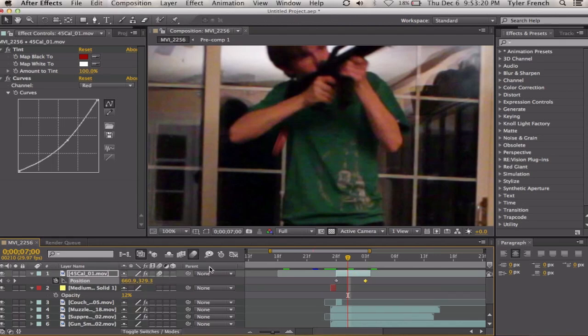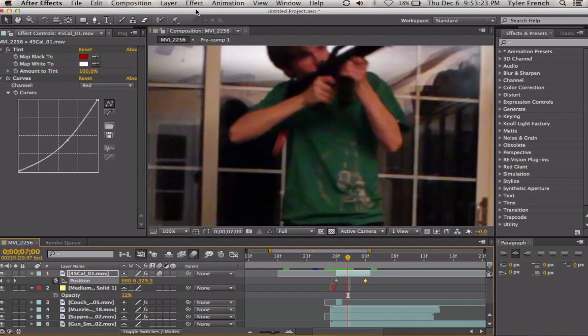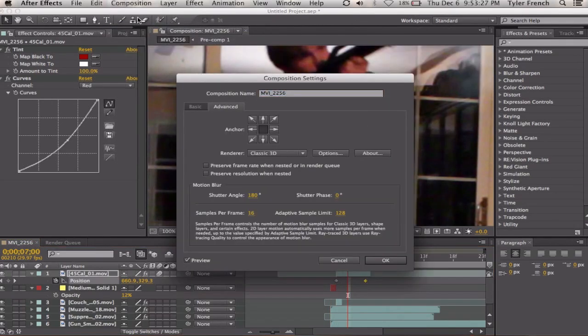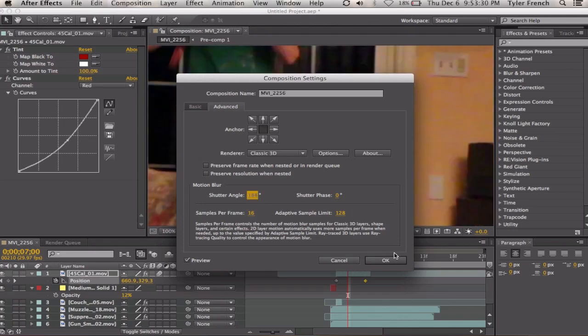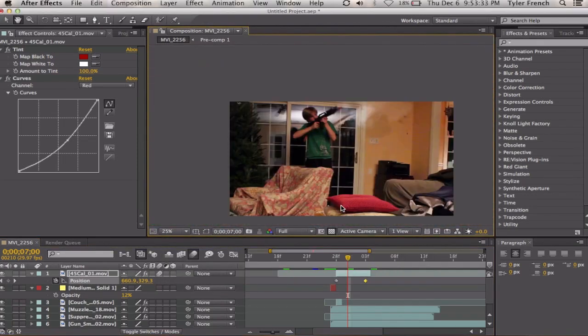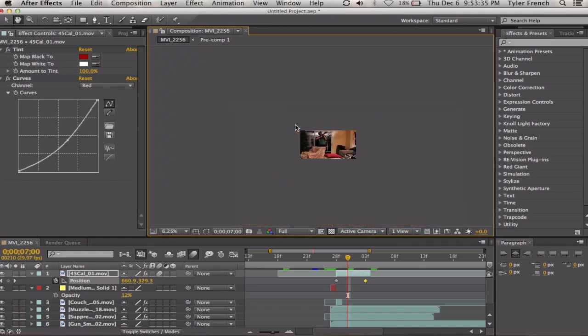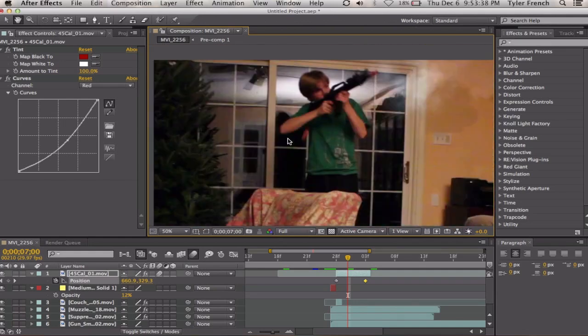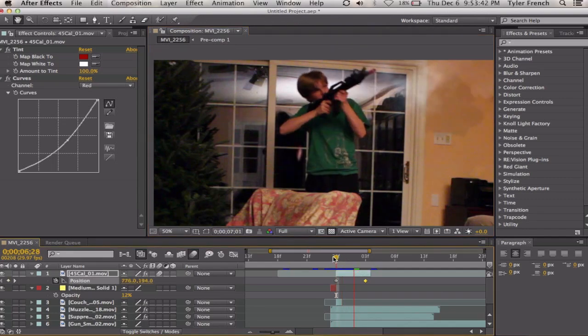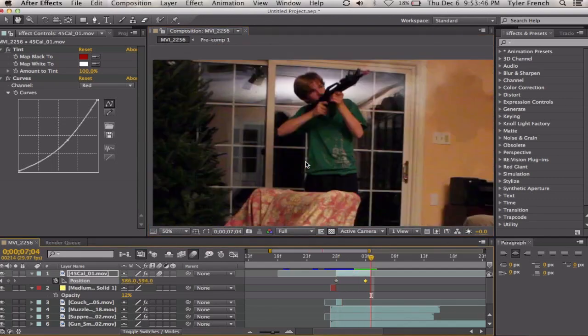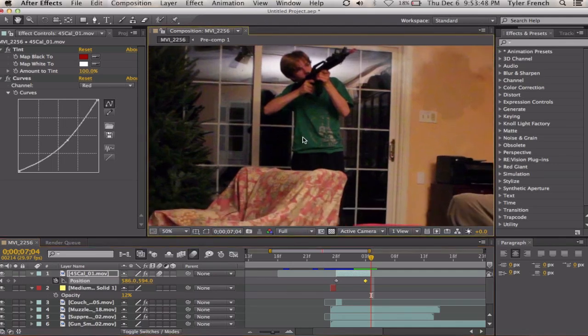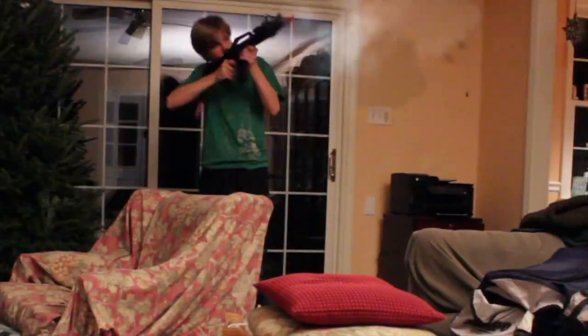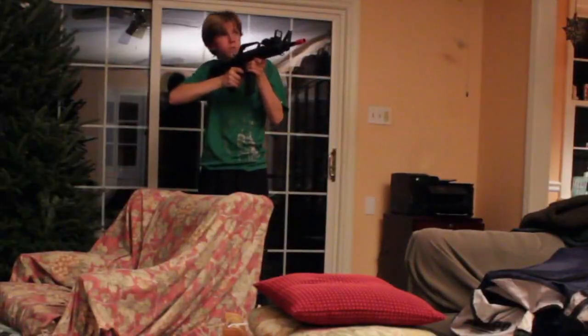Turn on motion blur for that layer, add a little bit better effect. If you want to change the motion blur settings, go comp settings, advanced, and change the shutter angle. And that will work with your motion blur. I think that looks better than it did before. Yeah, I think that's good. So anyways, thanks for watching, and here's the final result.